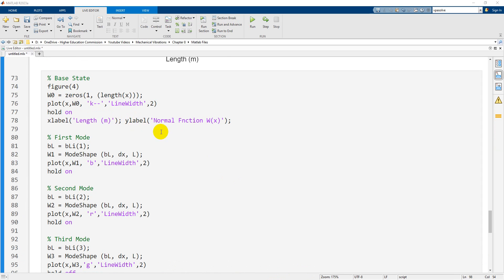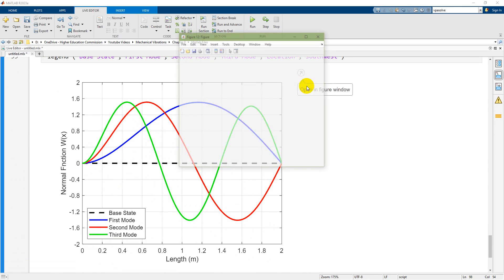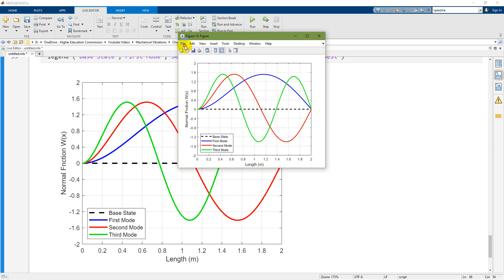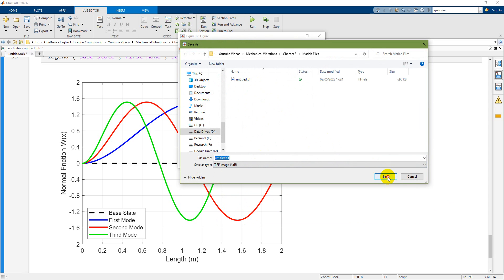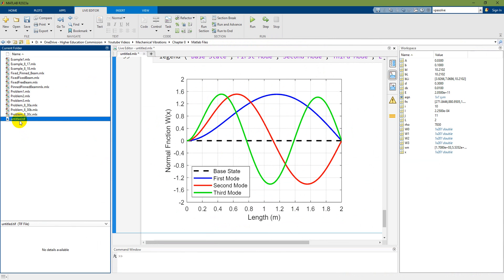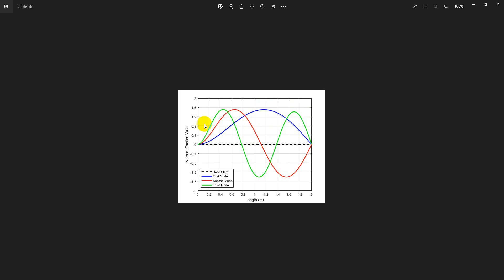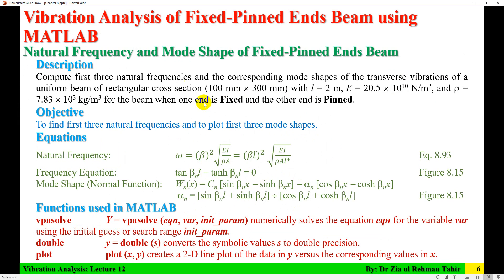All three modes along with the base state are plotted together on one figure. You can open the figure as a new window and save it as a JPEG or ZIP file, give it a name, and it is saved to the workspace. Opening it outside MATLAB shows the figure with all three mode shapes. That is all about solving this problem. I hope you find this video helpful — thank you very much for watching.